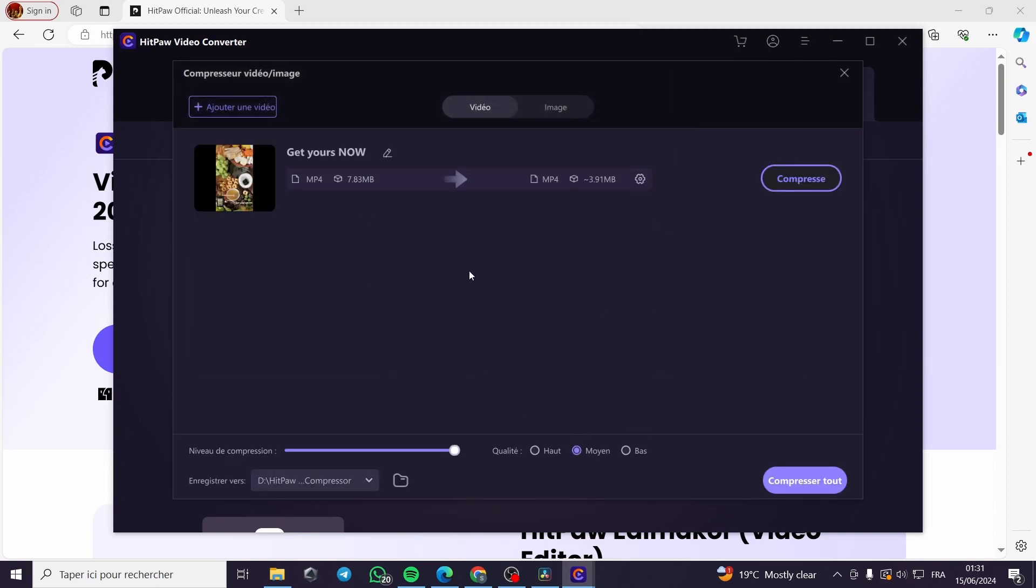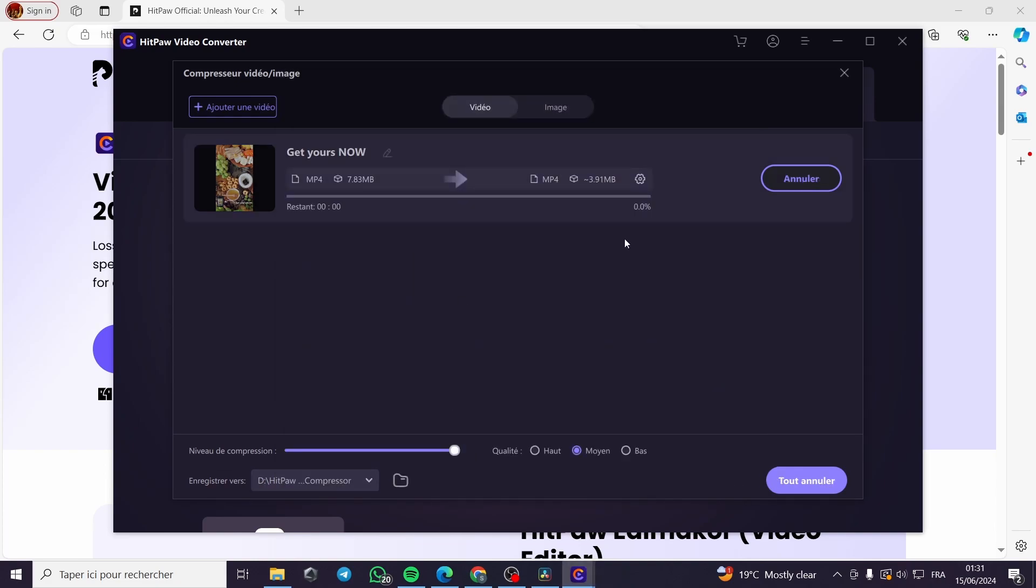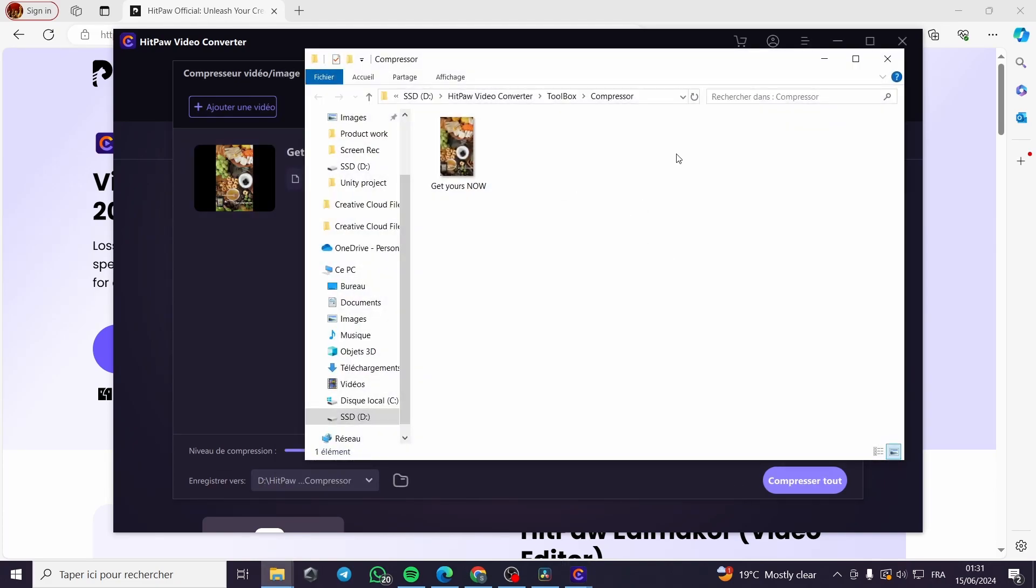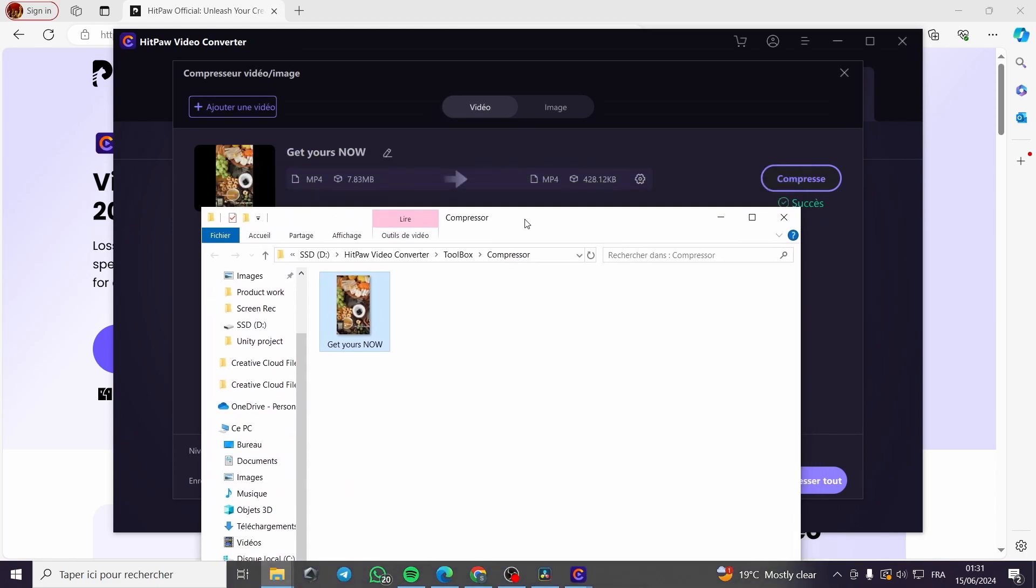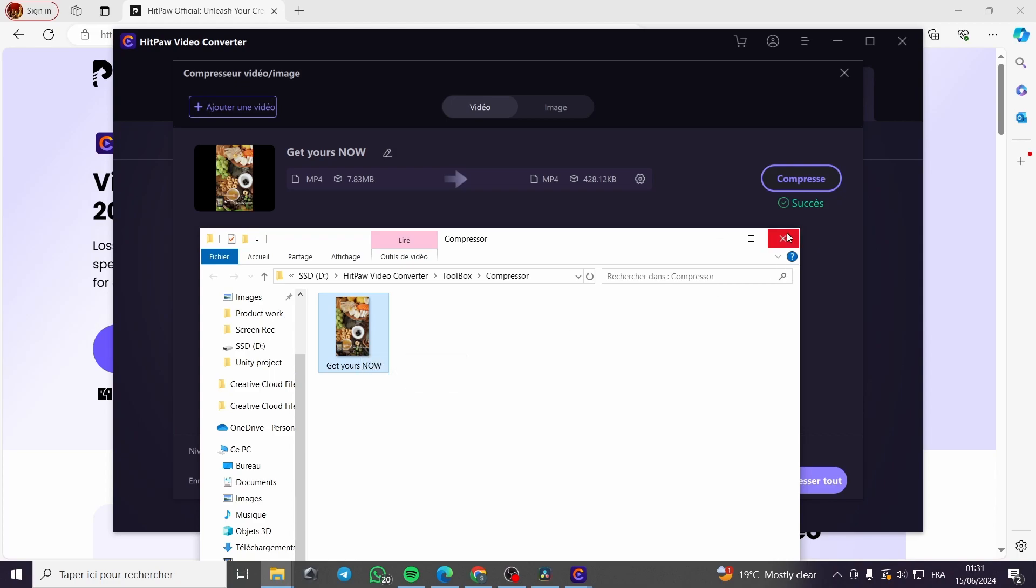Here it will be compressing. I'm going to click here, and as you can see it is being compressed. From seven megabytes we have the file compressed to only 428 kilobytes.